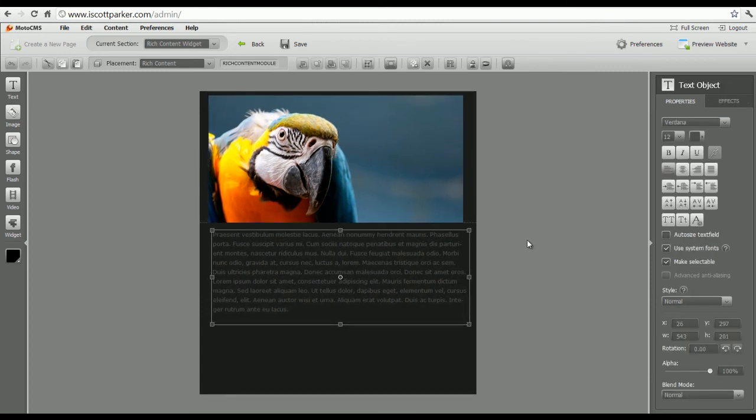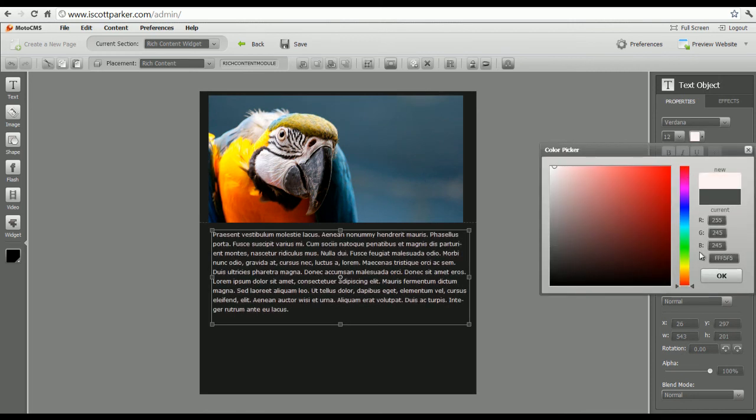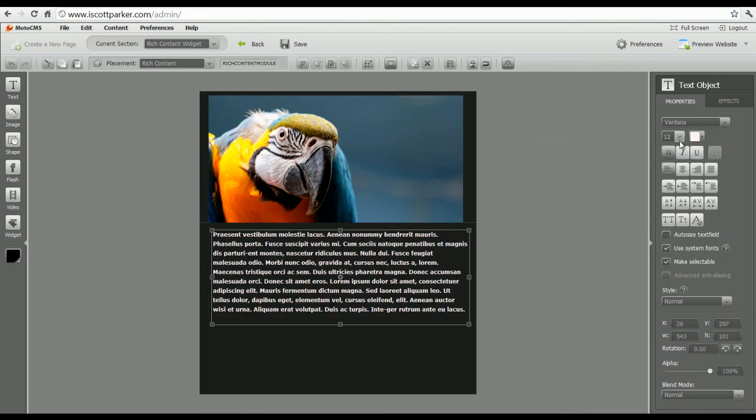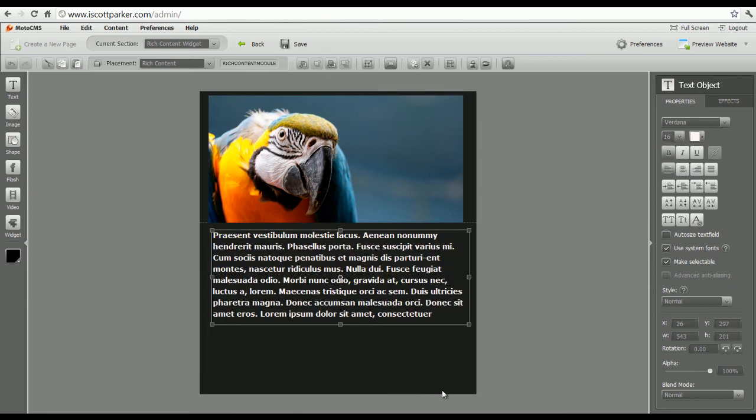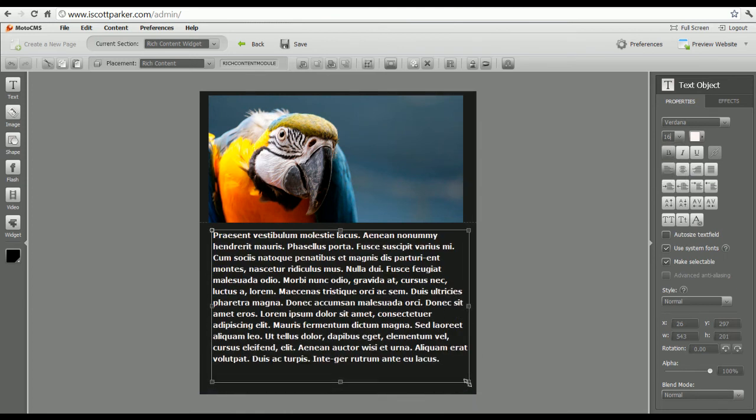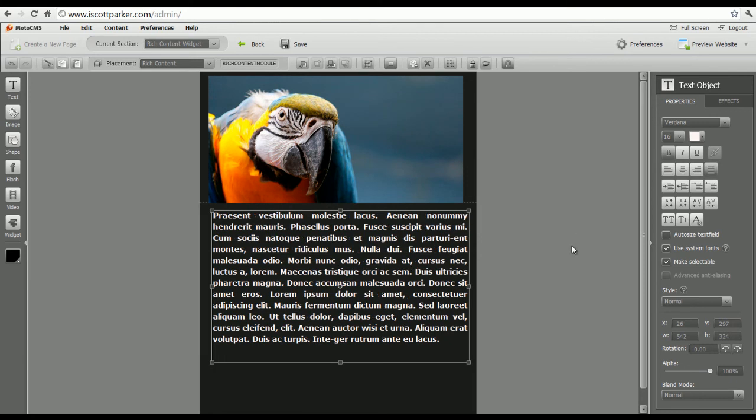Probably want to change our text a little. How about a little bit easier to read. Maybe bold it all. Make it even bigger font. And maybe even make it like that right there.